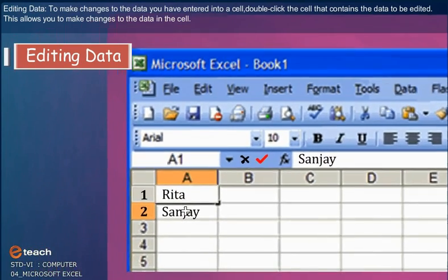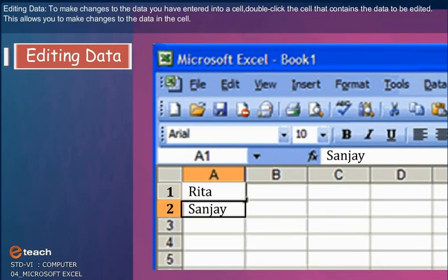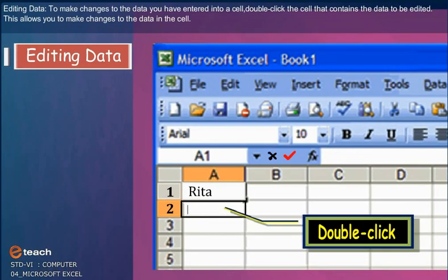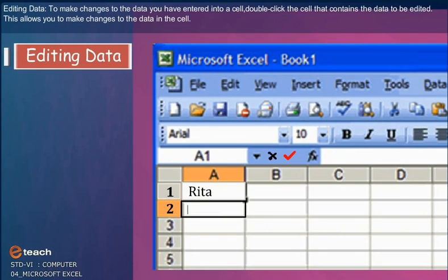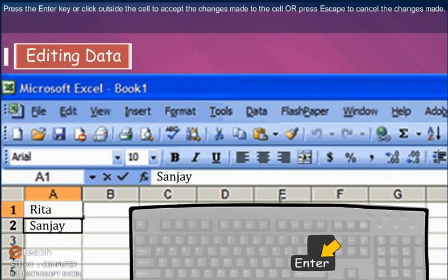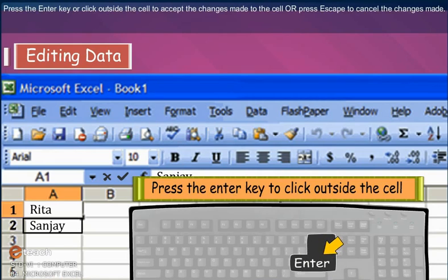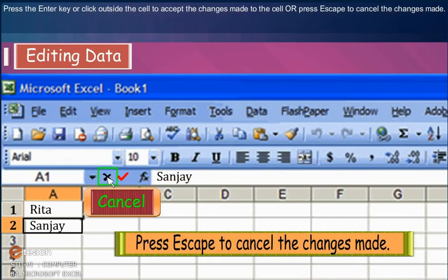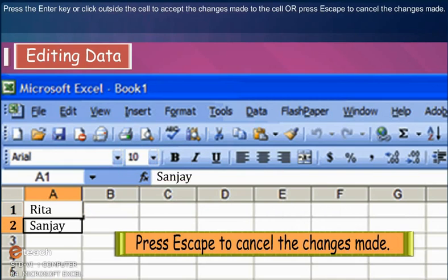Editing Data: To make changes to the data you have entered into a cell, double-click the cell that contains the data to be edited. This allows you to make changes to the data in the cell. Press the Enter key to click outside the cell to accept changes made to the cell, or press Escape to cancel the changes made.